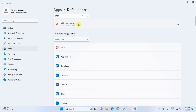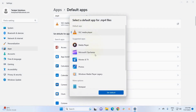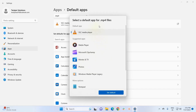Now if I want to change the default app for MP4 files from VLC Player to something else, I simply click on that section and it pops up a list of apps I can make default for MP4 files instead of VLC. I would choose the Movies and TV app, so I click on Movies and TV.